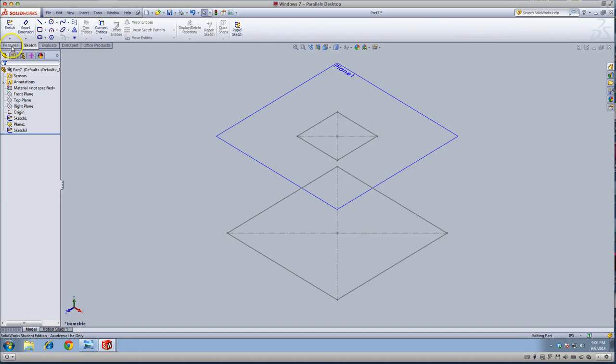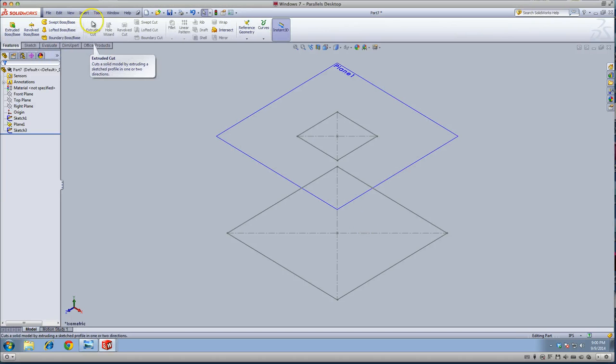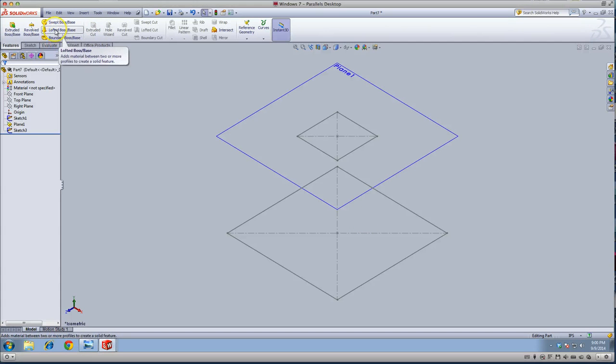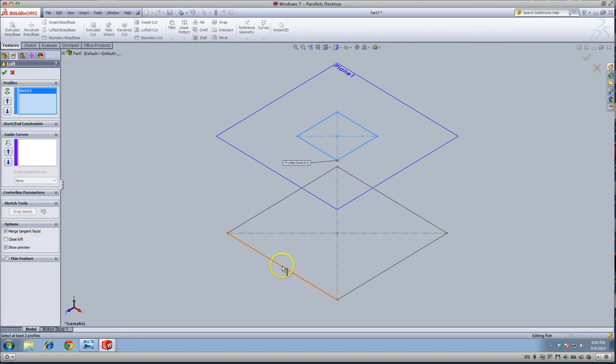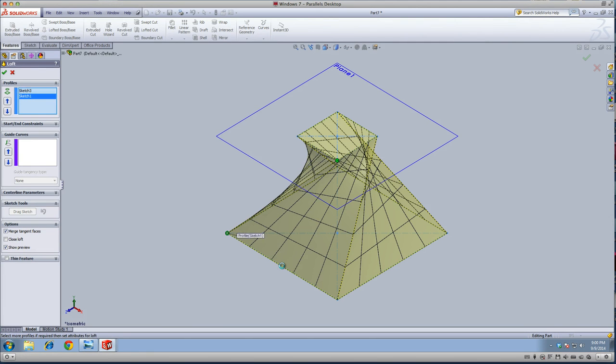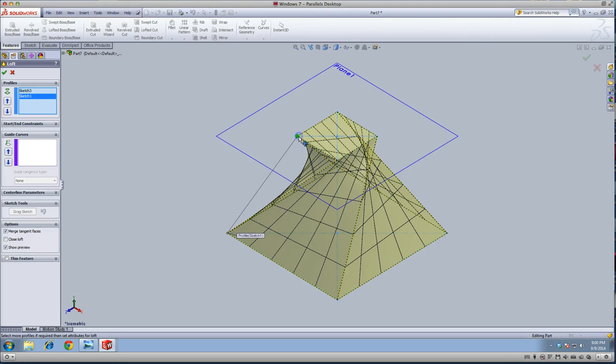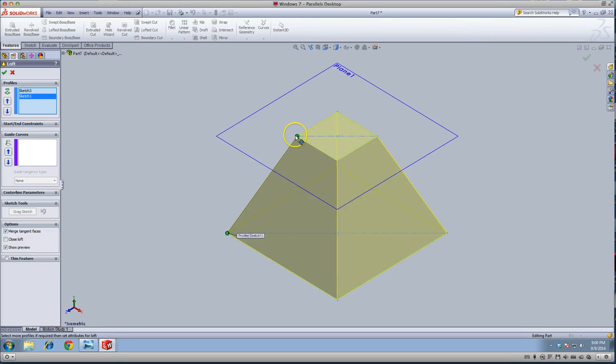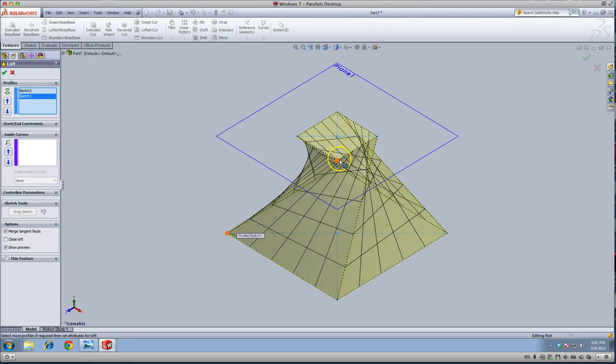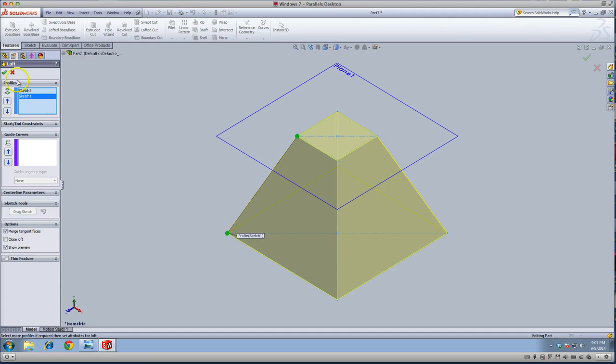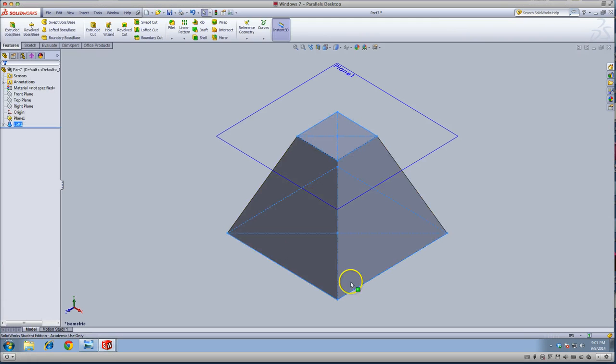Now we'll use another command you might not know about. It's called a lofted boss base. I'm going to click on this side and the same side of the rectangle here. Sometimes it will be twisted like this. If you move this thing over, it will fix it. So if it's messed up, just play around with this green button. Hold in your mouse and just move it. Now we've got a big part of it done.